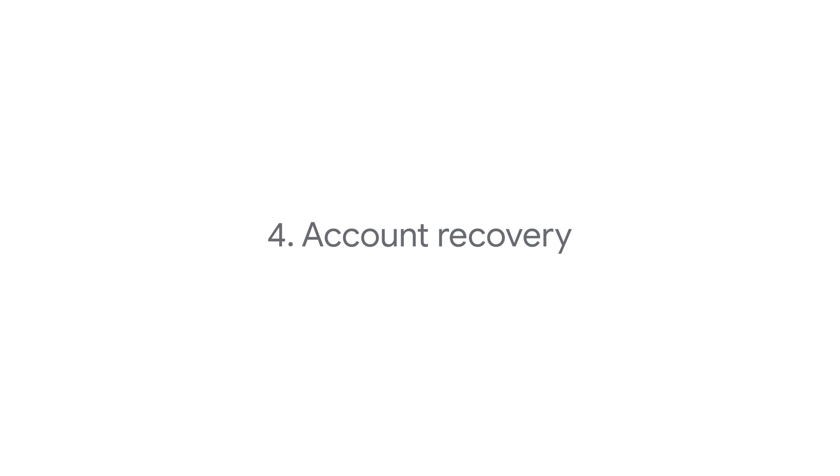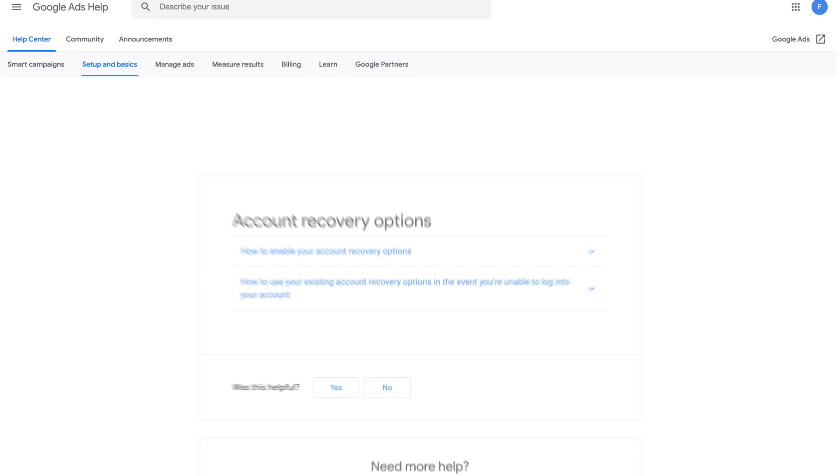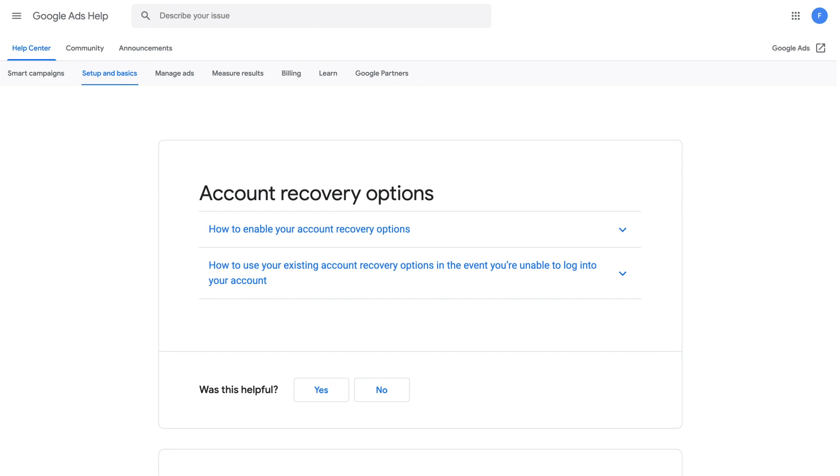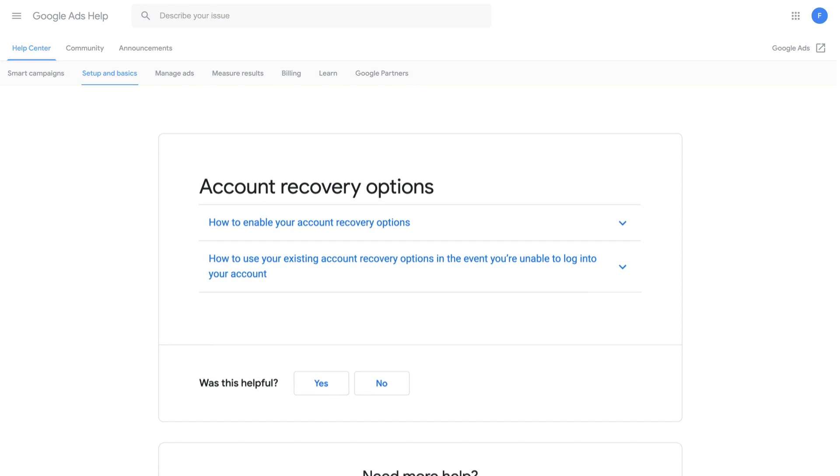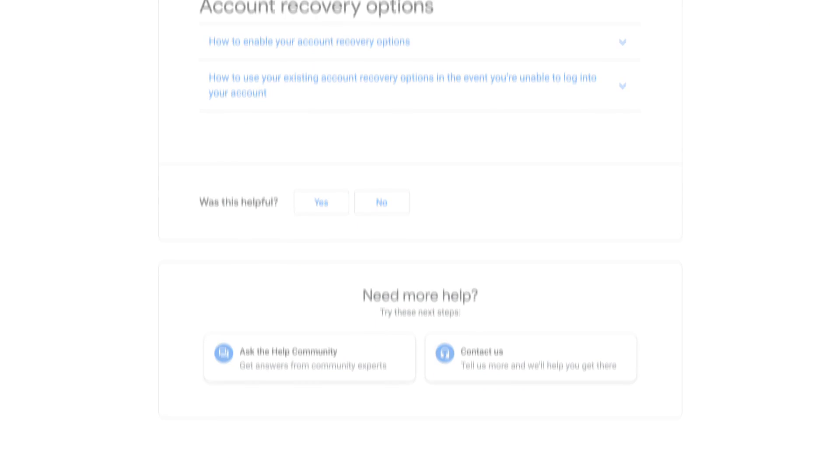For help with account recovery in the future, you can enable account recovery with a phone number or email address. Learn how to do this by visiting the Account Recovery Options article in the Google Ads Help Center.